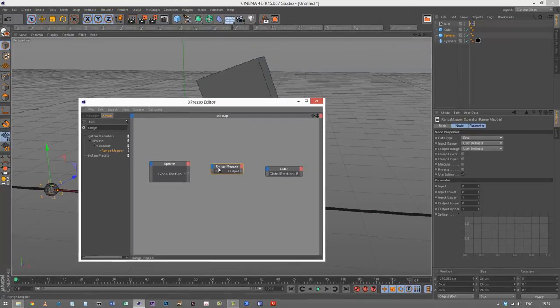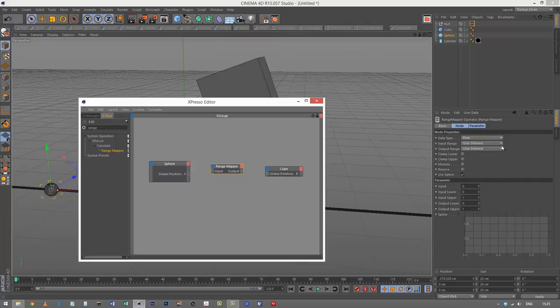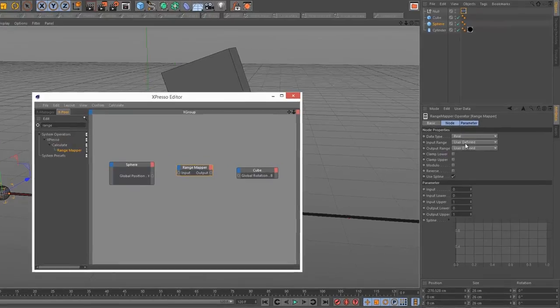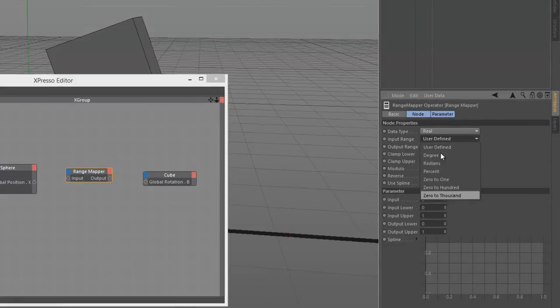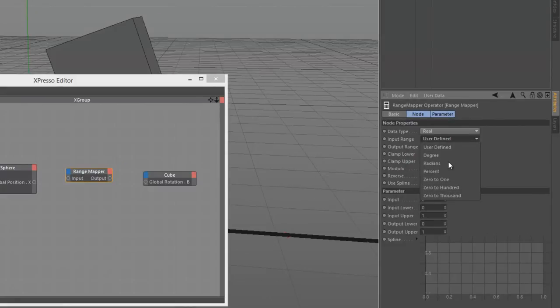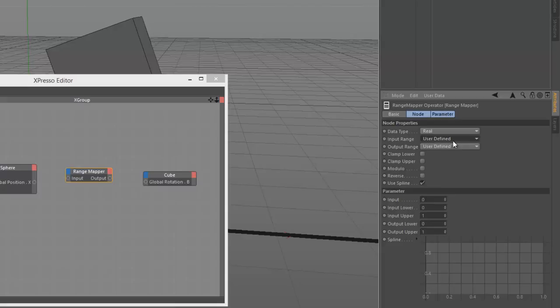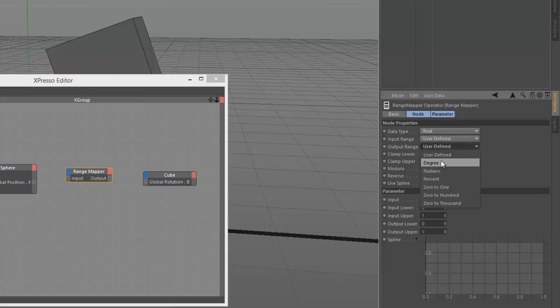My input is my sphere's X position. Input range is user defined because none of these apply - it's not degrees, not radians, and not percent. The output range is the global rotation banking of my cube, so that will be degrees. I'm selecting degrees.